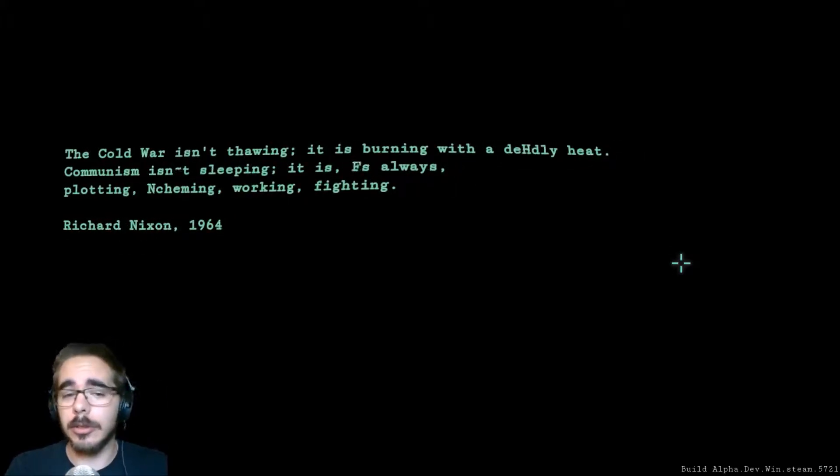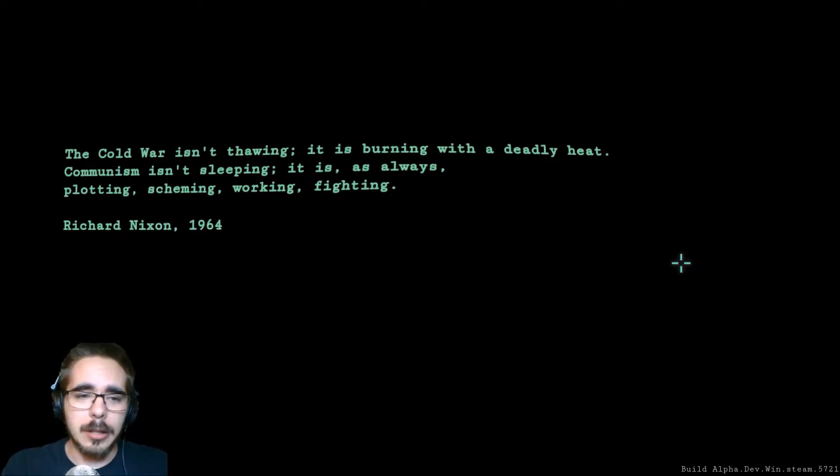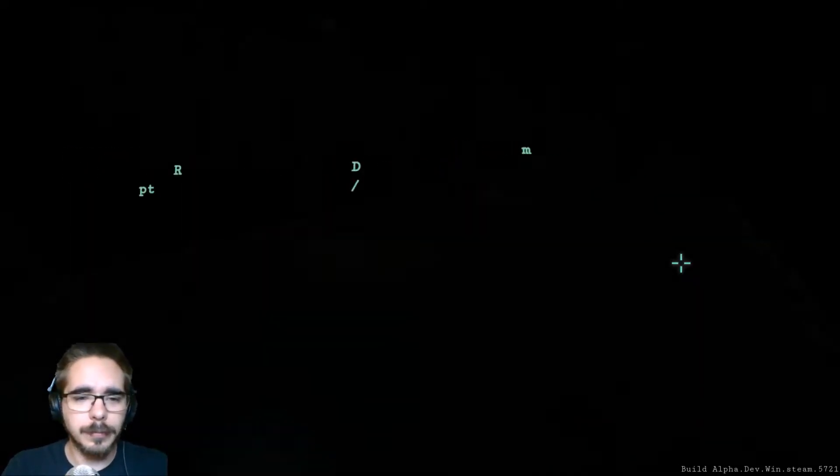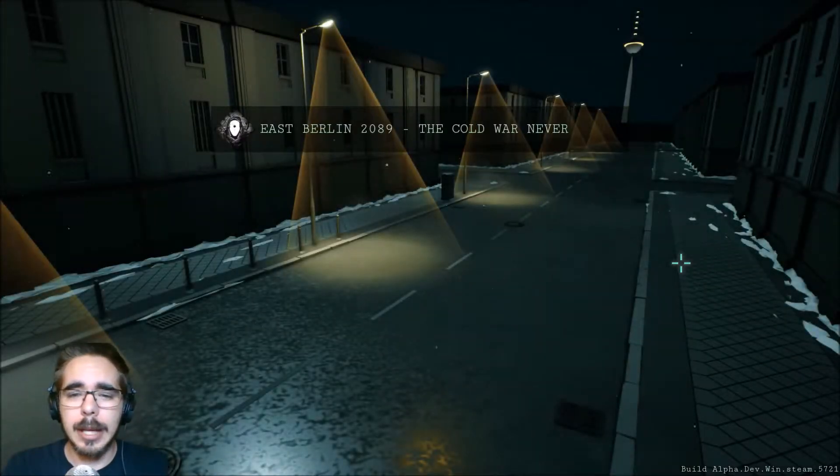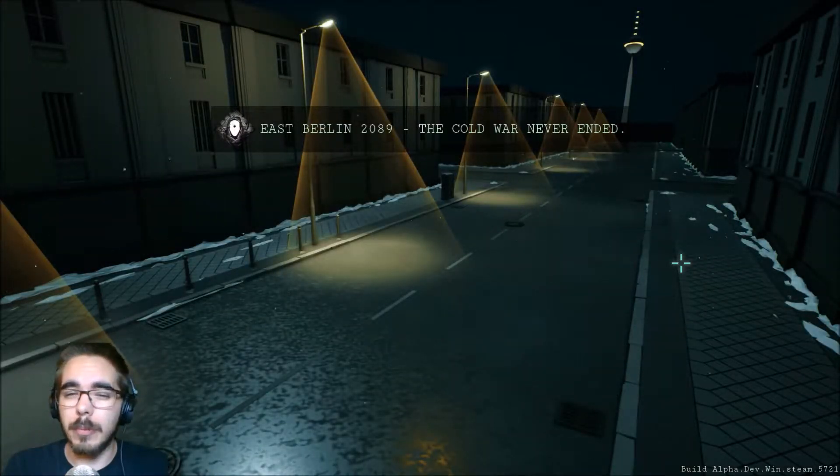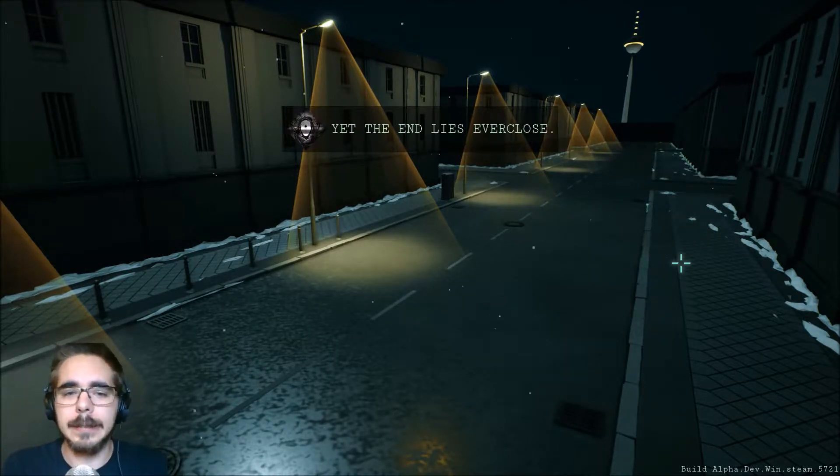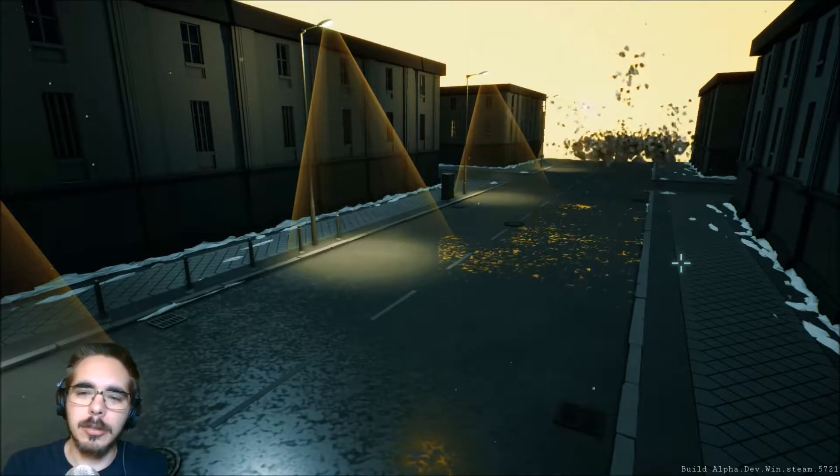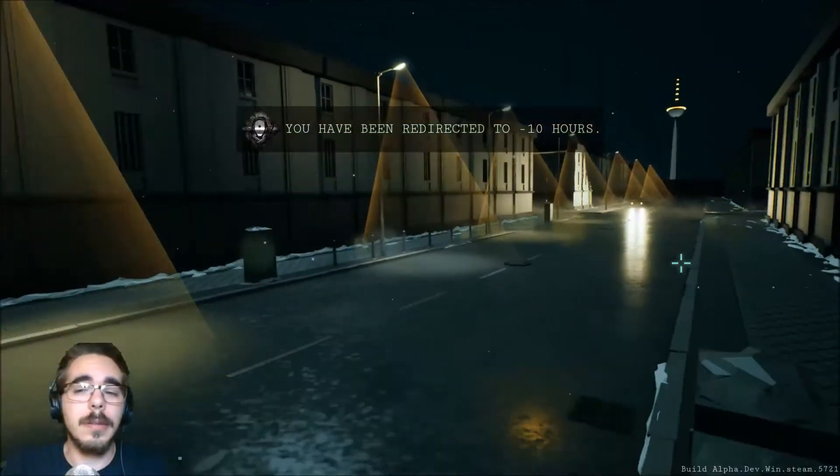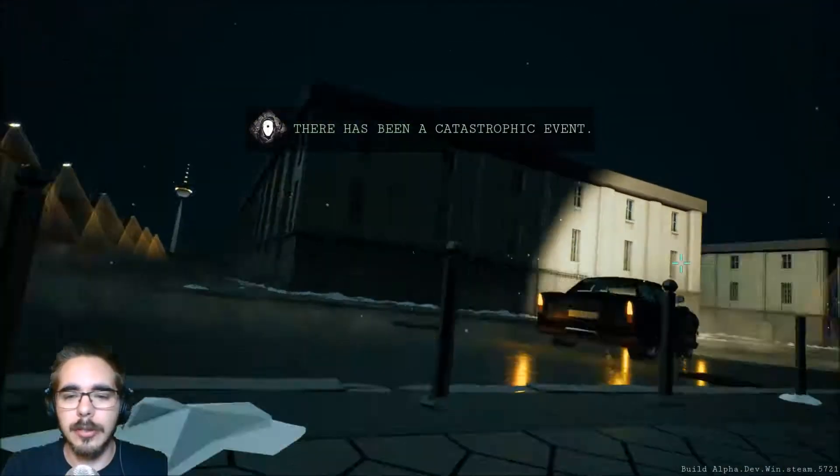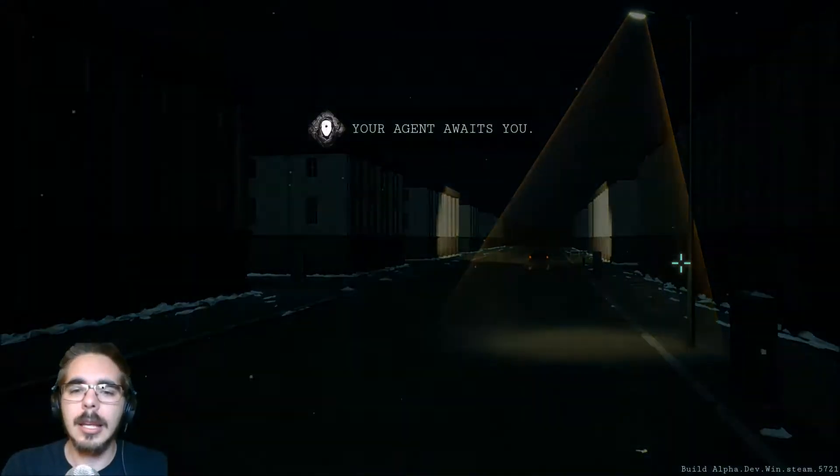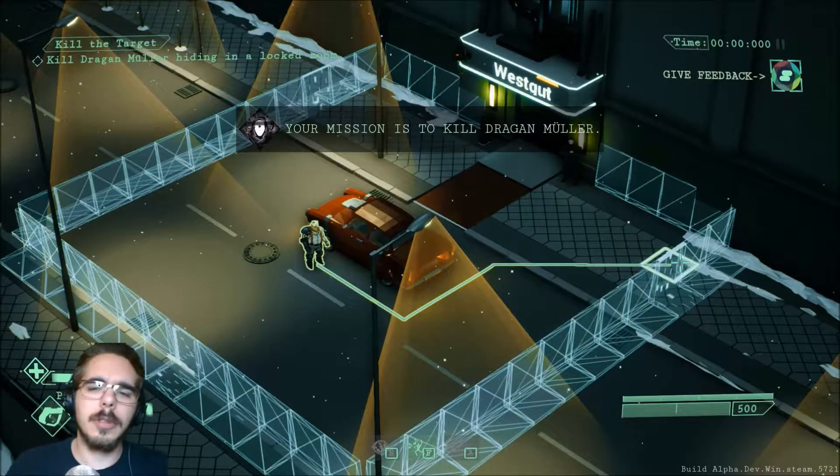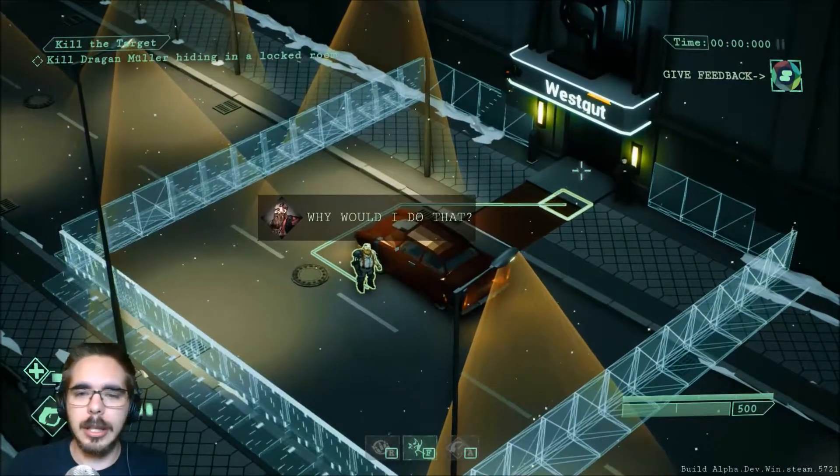Also some good music. The Cold War isn't thawing, it's burning with deadly heat. Communism isn't sleeping, it is as always plotting, scheming, working, fighting. Richard Nixon. That's a huge explosion, but we have been redirected to minus 10 hours. So let's stop that explosion. Your agent awaits. The mission is kill Dragon Müller. Let's do that.